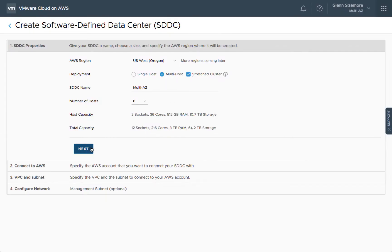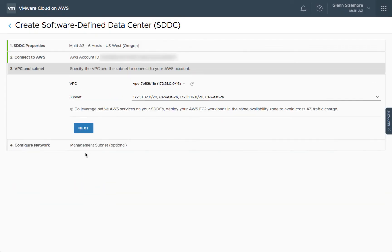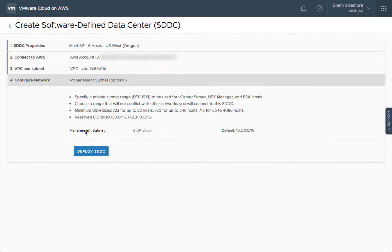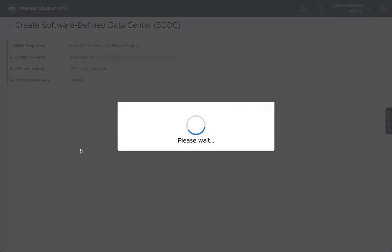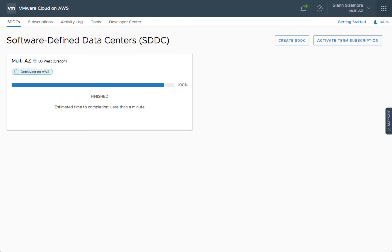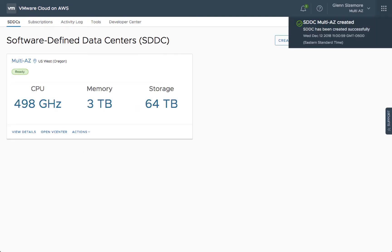When creating a new VMware Cloud on AWS SDDC, select the Stretched Clusters option to add AZ resiliency.